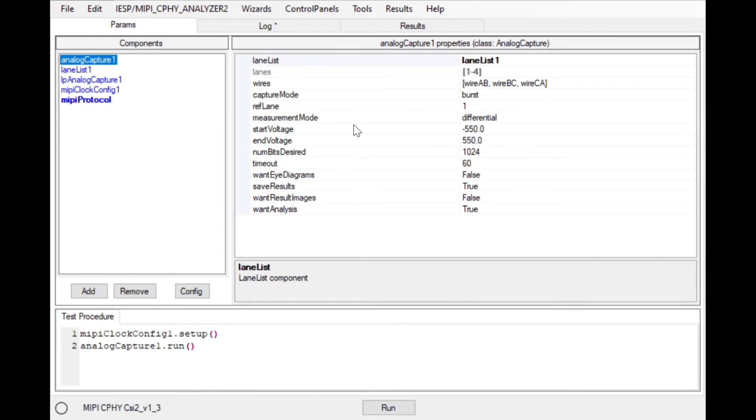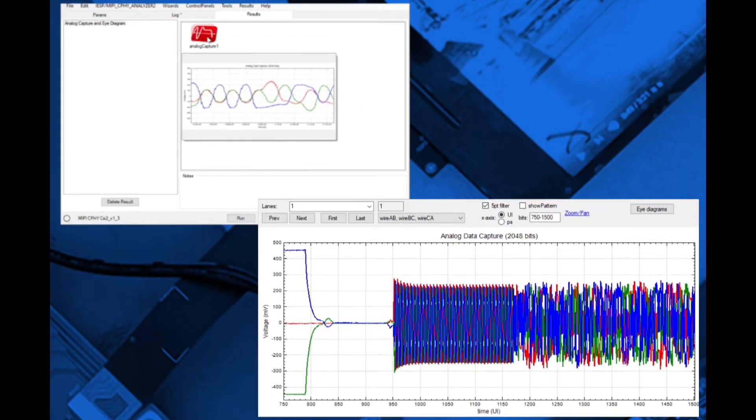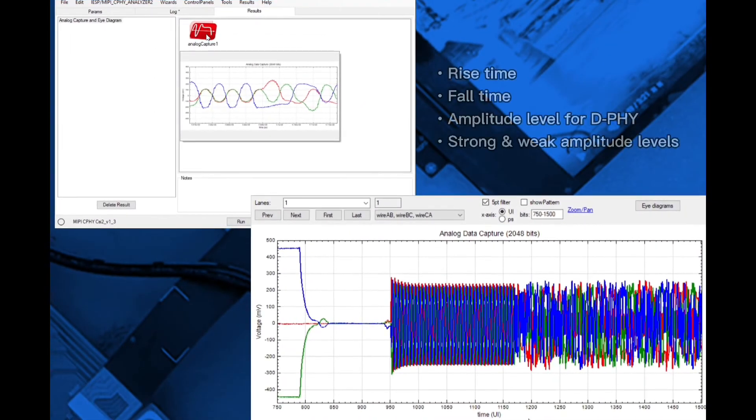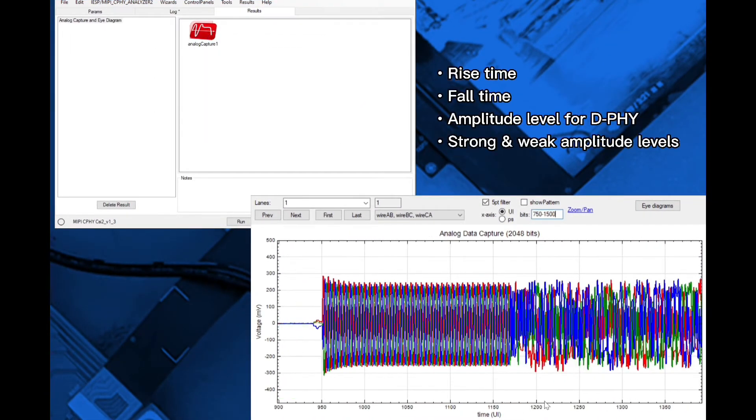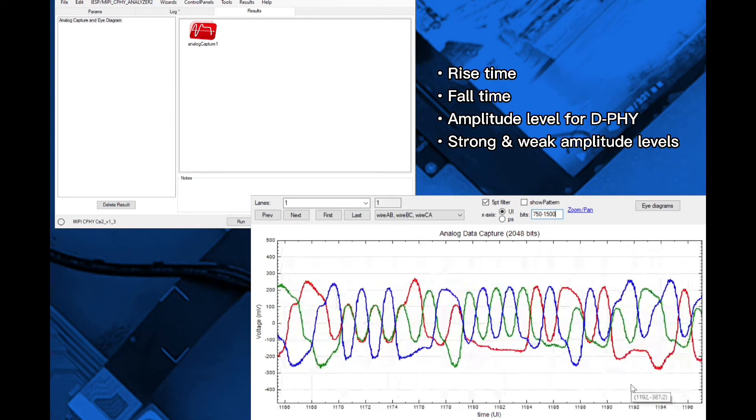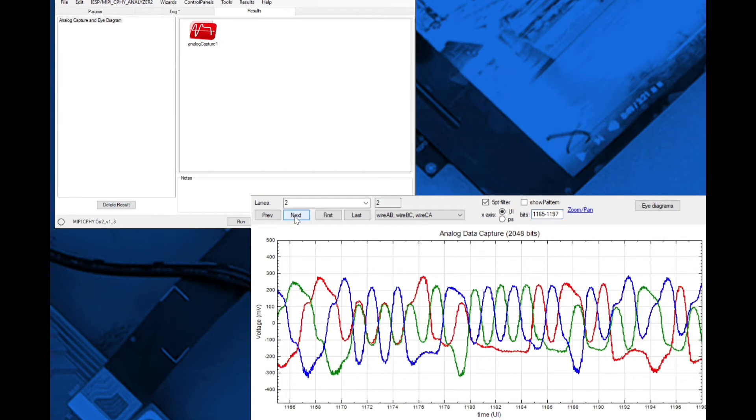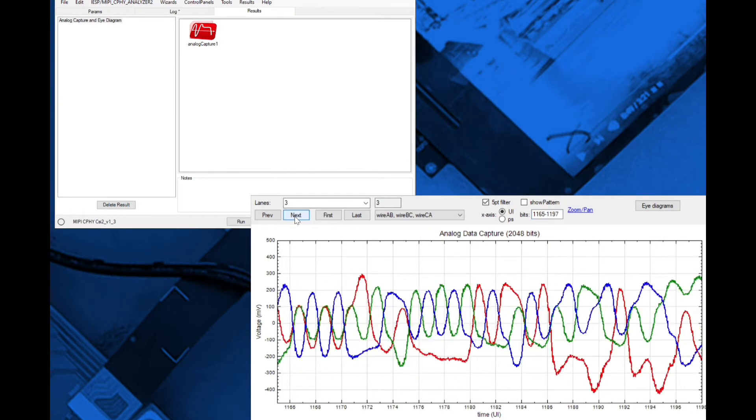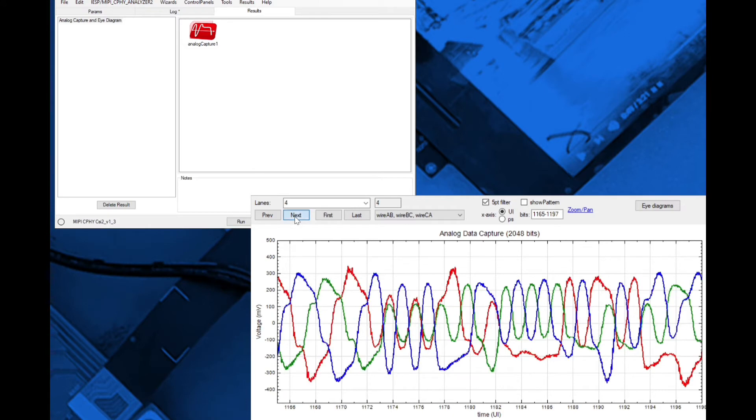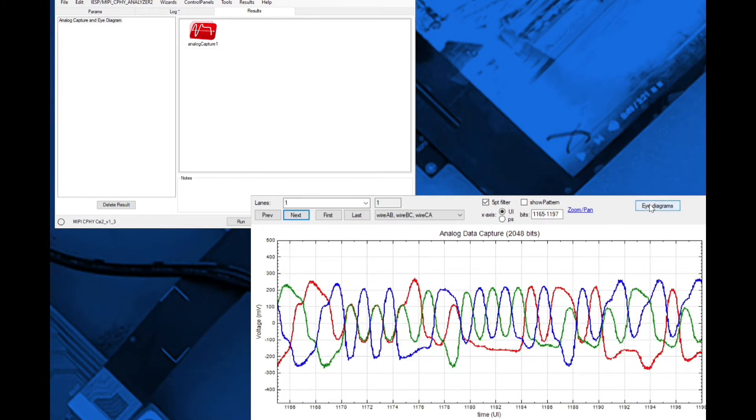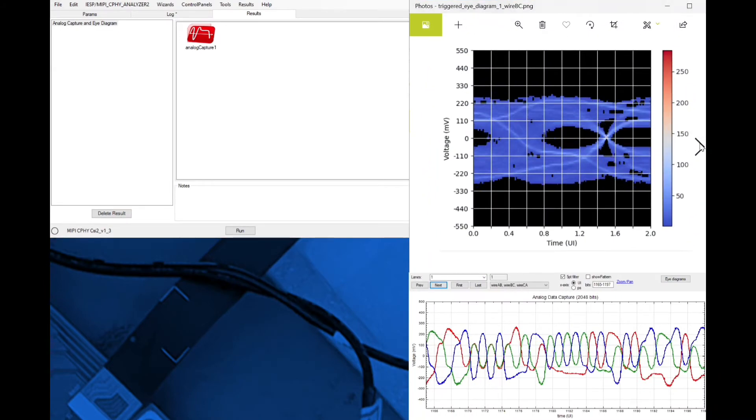Captured waveforms can be observed using software viewing tools and measurements such as rise and fall time, voltage levels for DeFi and strong and weak amplitude voltage levels for CeFi can all be made in software. Additionally, the analyzer can capture both DeFi and CeFi I diagrams with triggered I methodology used for CeFi.